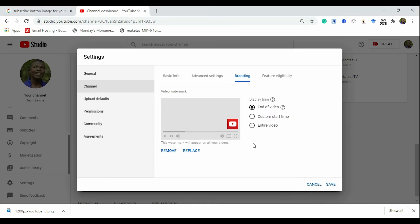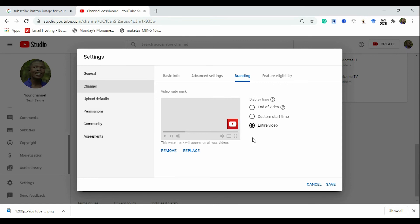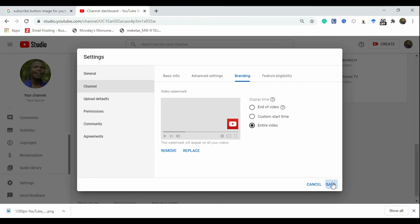You see, this one accepted. So once you get the right image, you can replace it or remove it if you don't want it. And then for this section, you have to customize the display time. Do you want it at the end of every video or throughout the entire video, or whichever place that you want it to be? But for me, I'm going to choose for the entire video. And once you're done, click Save.